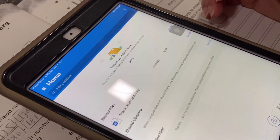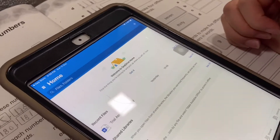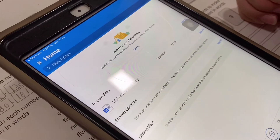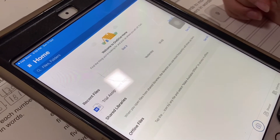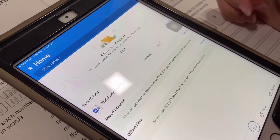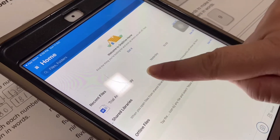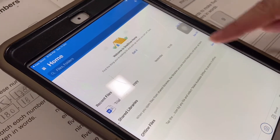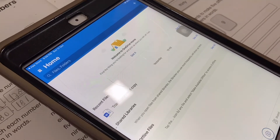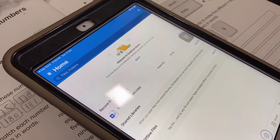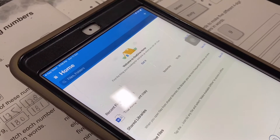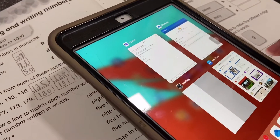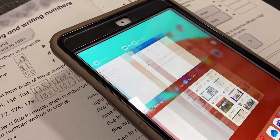Don't forget to sign in and use your school username and password. Since I'm already signed in on Teams, the iPad automatically took my username and password. Now that I'm ready, I go back to Notes.